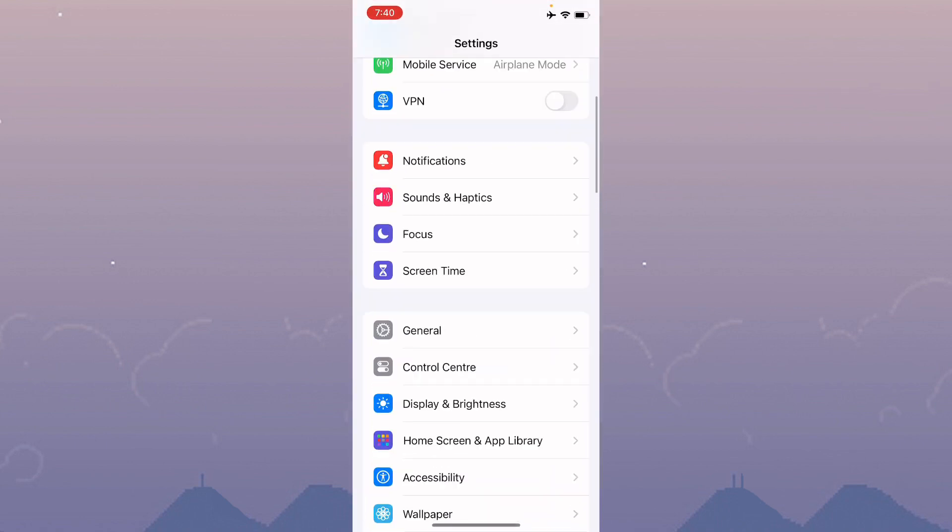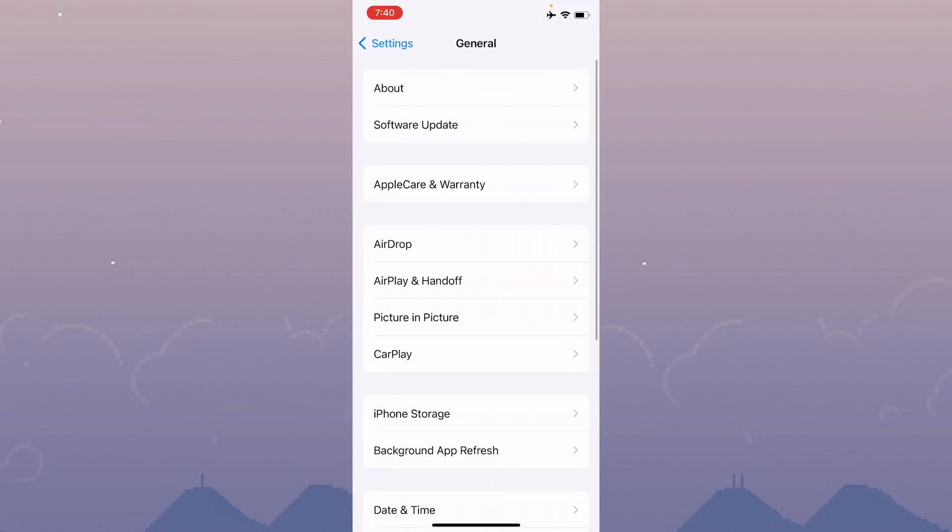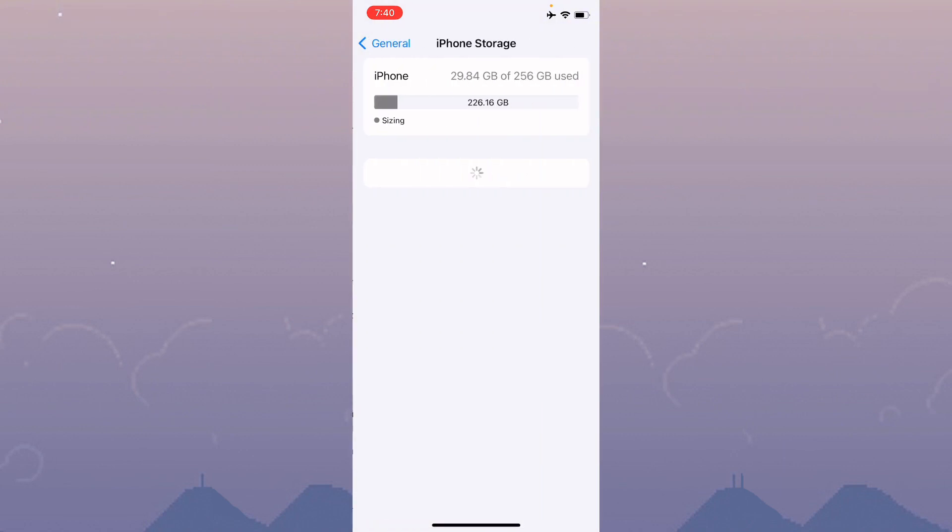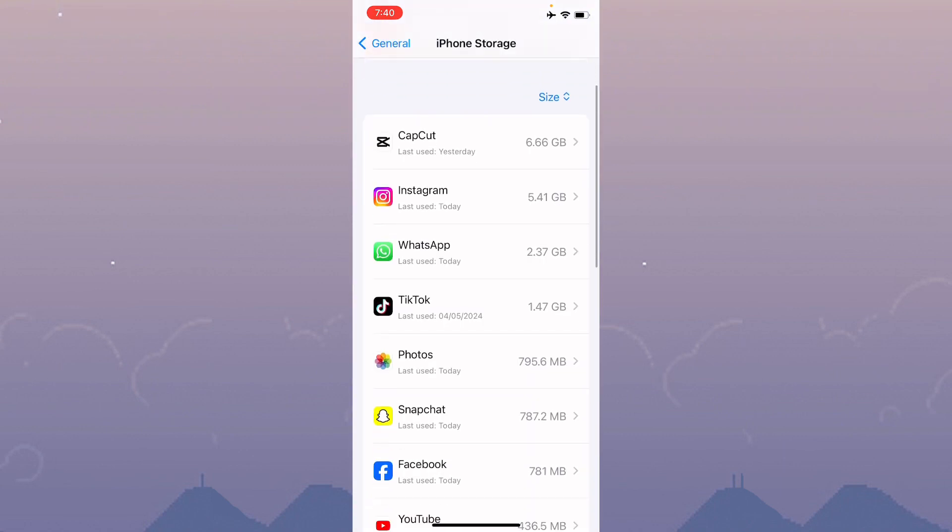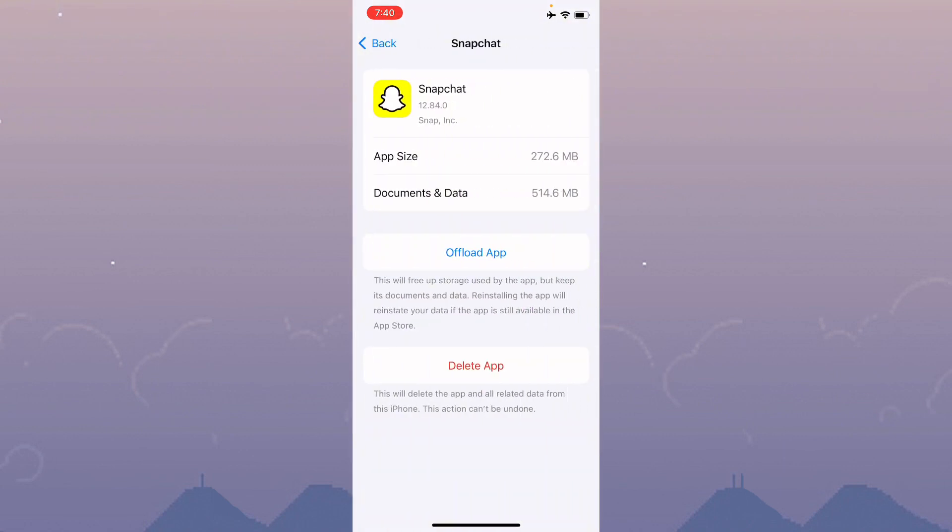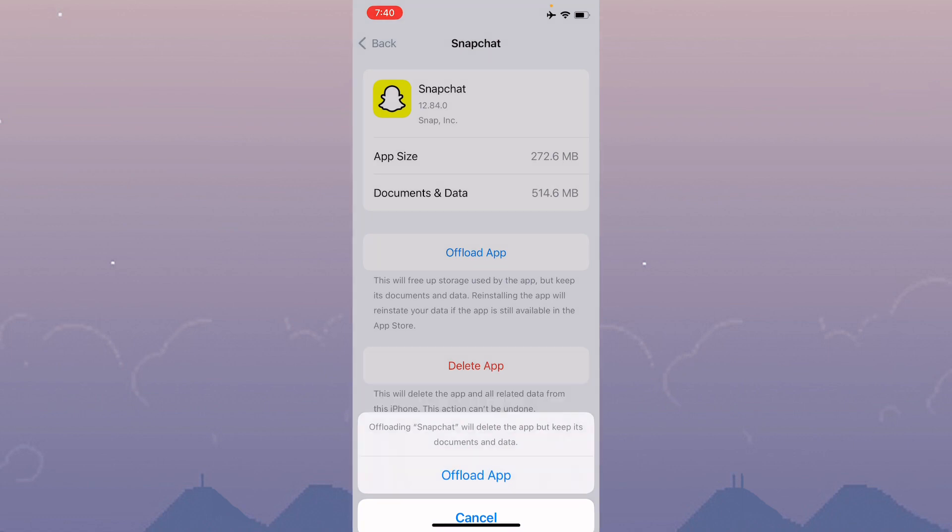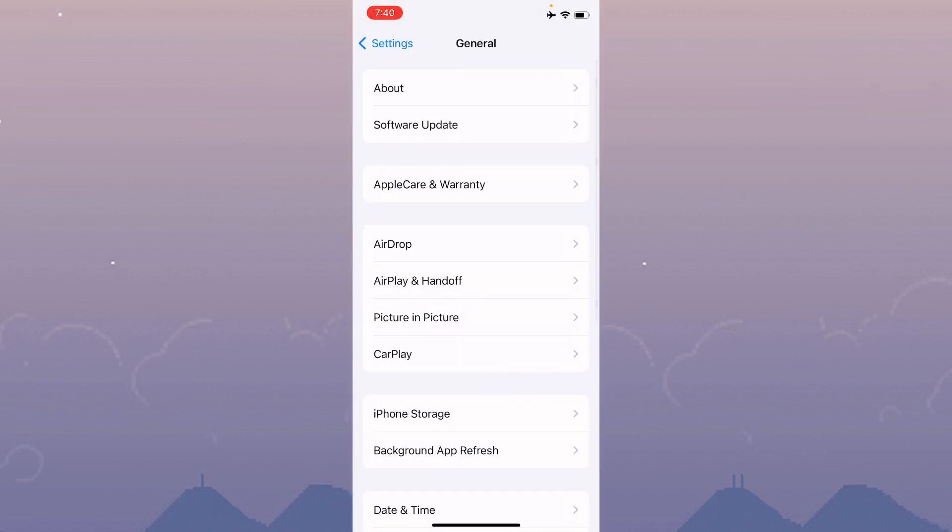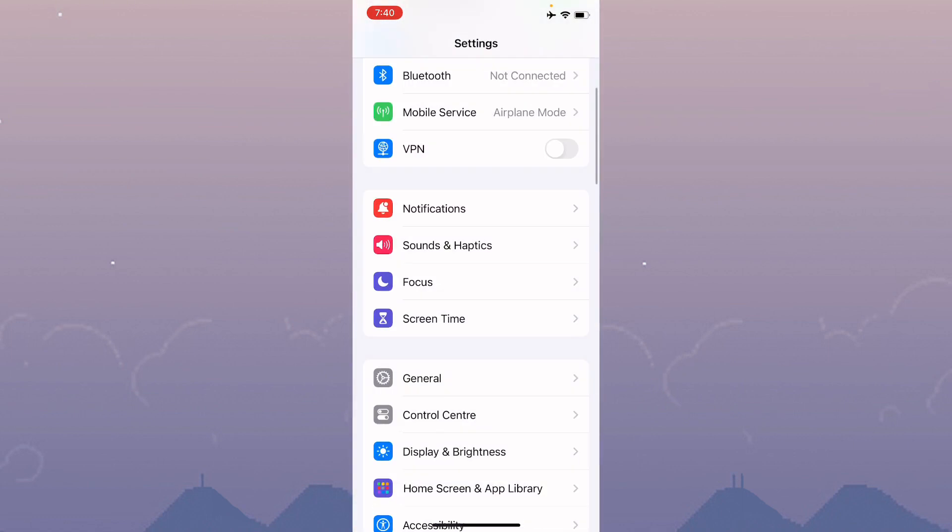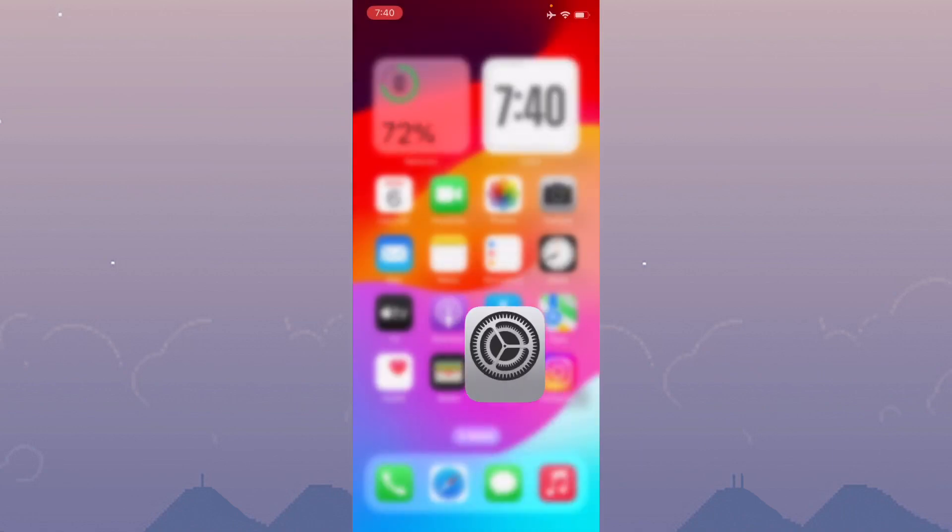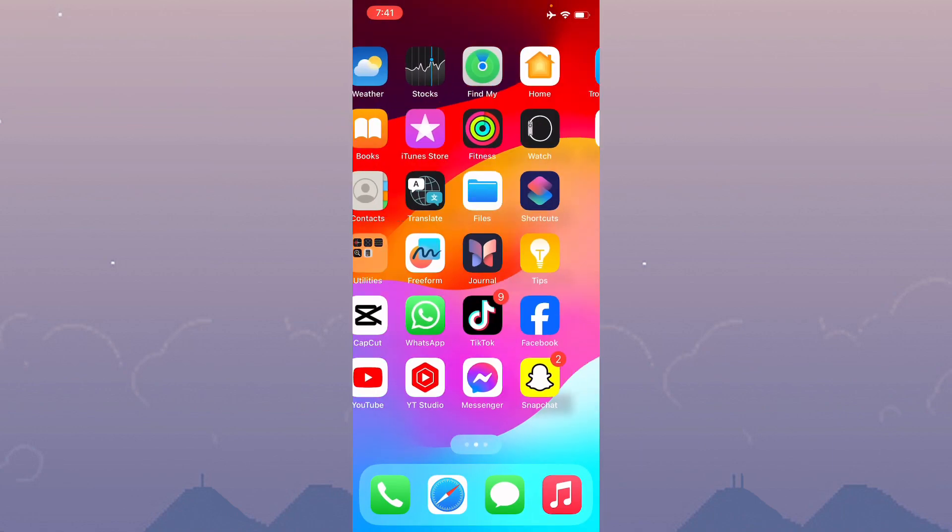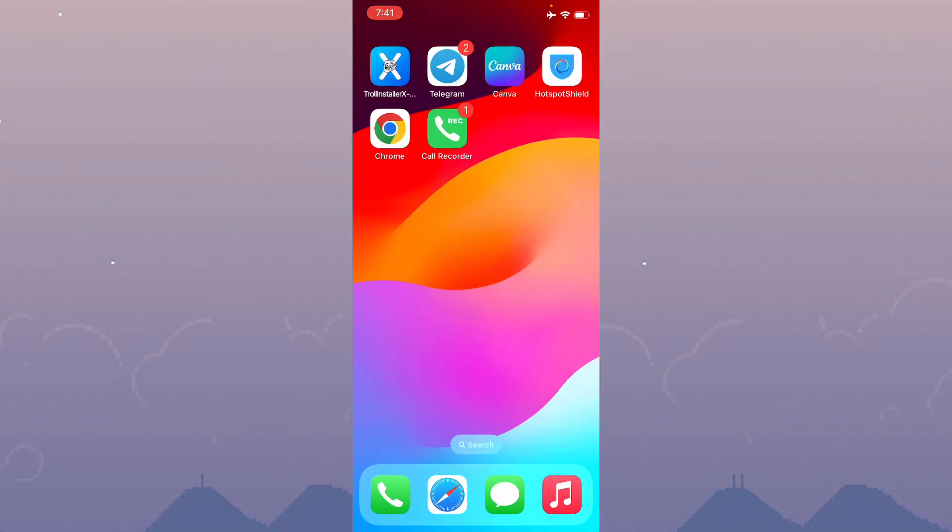Open your Settings again, click on General, then click on iPhone Storage. Scroll down, click on Snapchat, and offload your app. After doing the offload, reinstall it again and log in again. After this, your problem should be fixed.